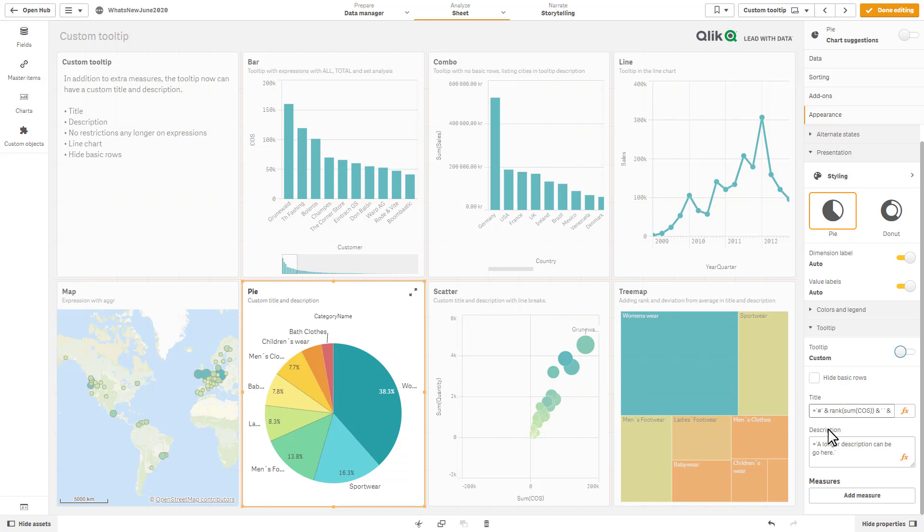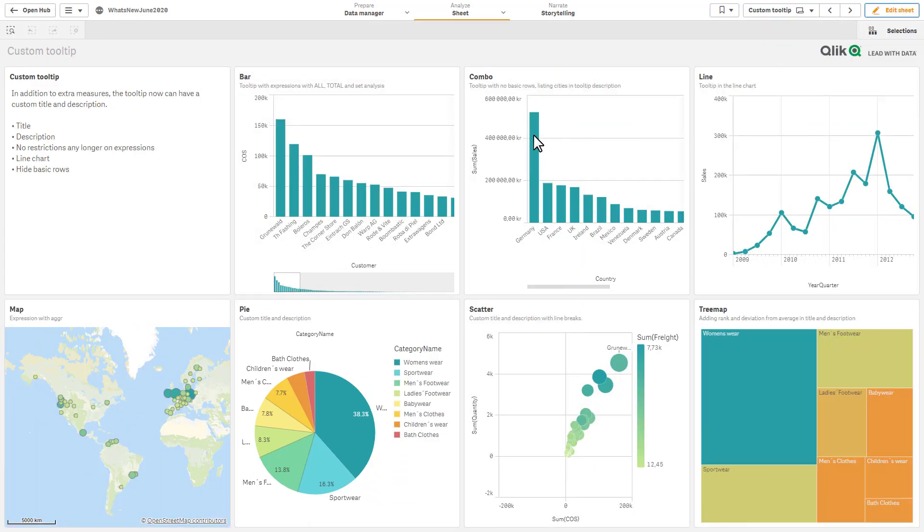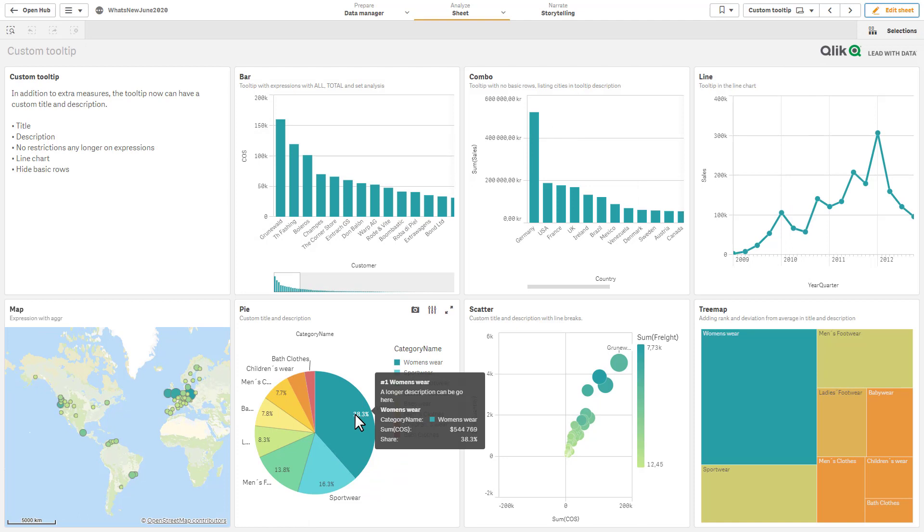Title and description support dynamic formulas and expressions, as well as expressions for set analysis. All and total aggregates are also supported. You can put in a longer description as well, and then of course you can add your multiple measures.